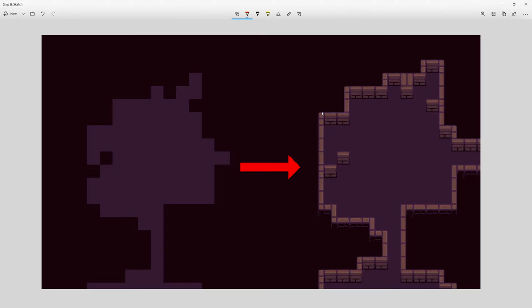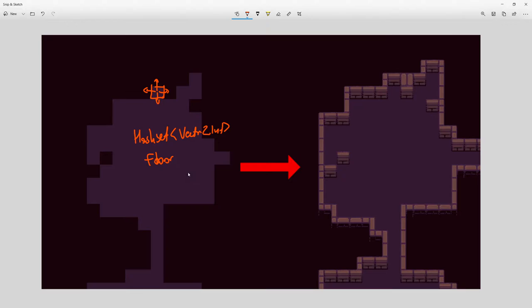Right now we have a simple way to check against the floor hash set: we take a floor position and check its neighbors up, right, down, and left according to the direction vectors in our Direction2D class. We check if the tile is inside the floor hash set — if it is, it's a floor; if it isn't, we say this tile contains a wall.